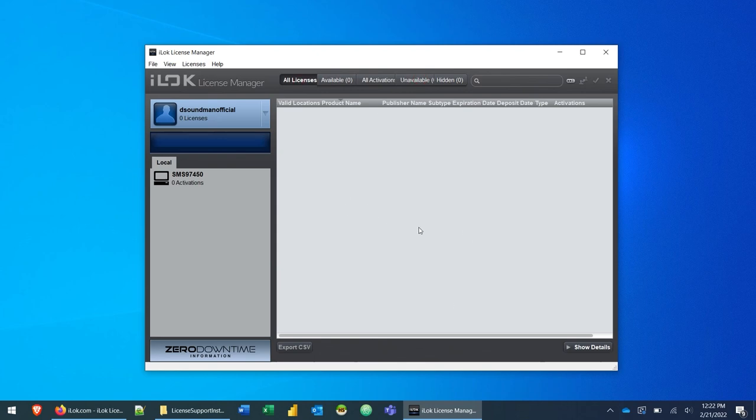But once you start to activate your plugins, virtual instruments and stuff like that that use iLok to manage the licenses, you'll find the details for those licenses in this section here.